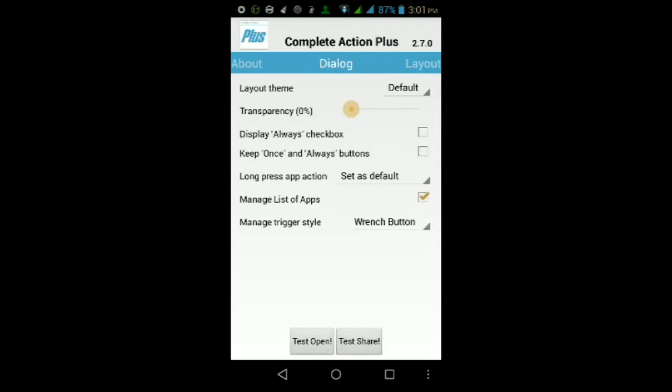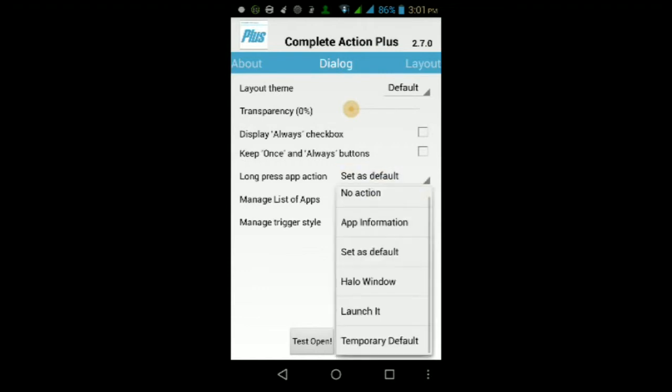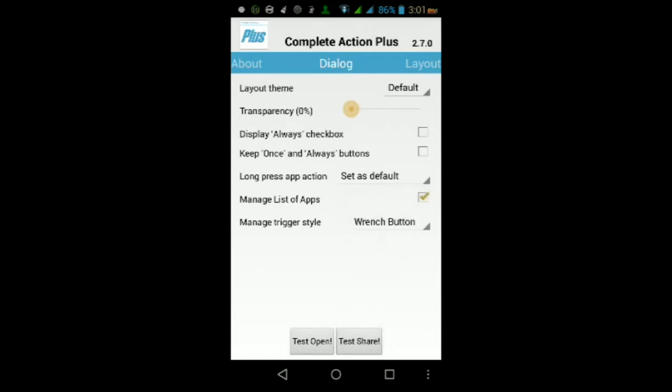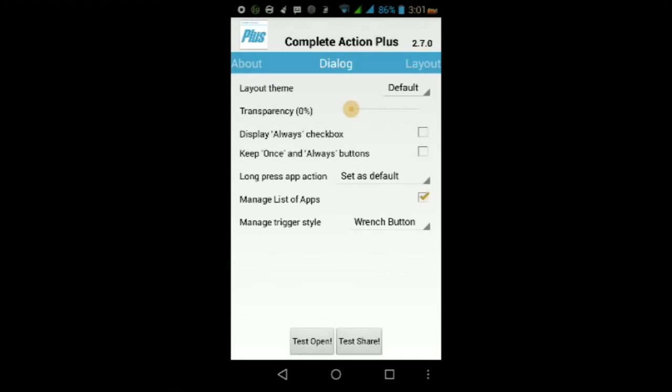You can set different actions for a long press. A long press can make that app your default, or it can launch it, or it can temporarily make it your default, or it can do anything - the choice is yours. Then you can check or uncheck Manage List of Apps, and you can manage the trigger style with a wrench button which lets you manage the apps that pop up in that menu.